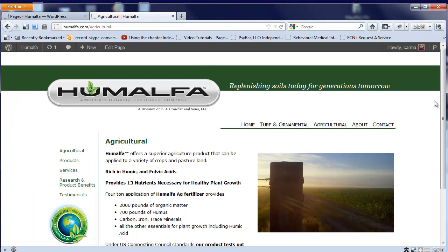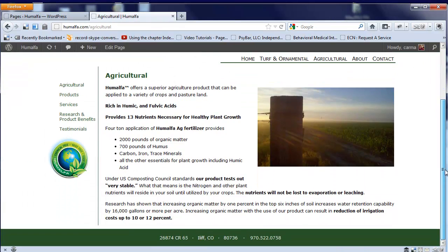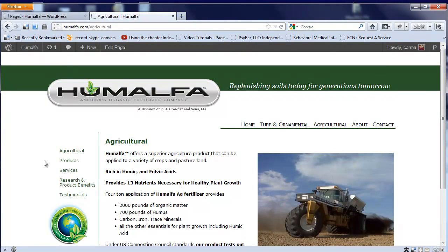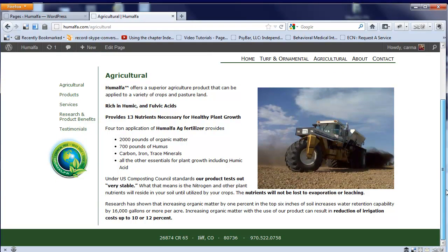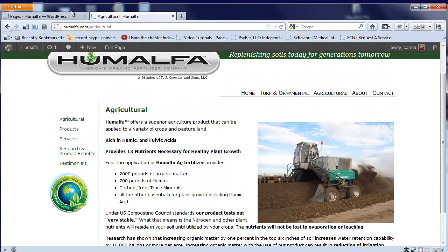Before we get into WordPress, I just want to show you a site really quickly. This is a site that has been done in WordPress. We're going to go to this particular page, behind the scenes, to edit the page.